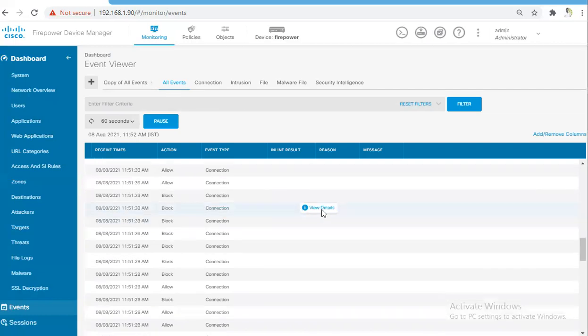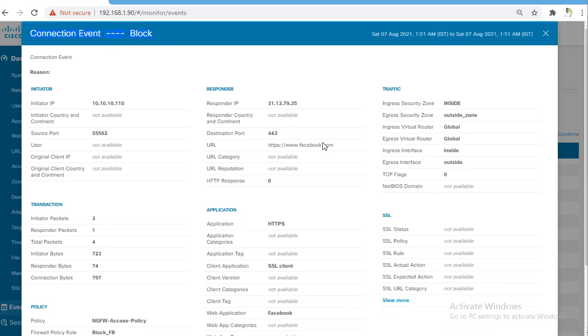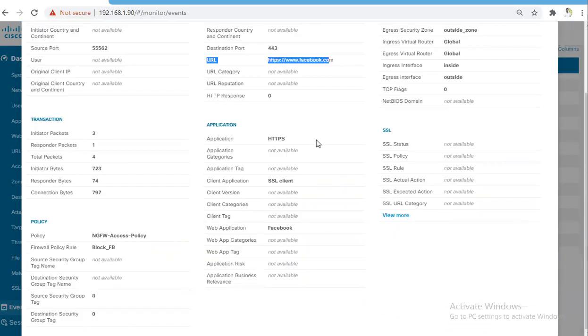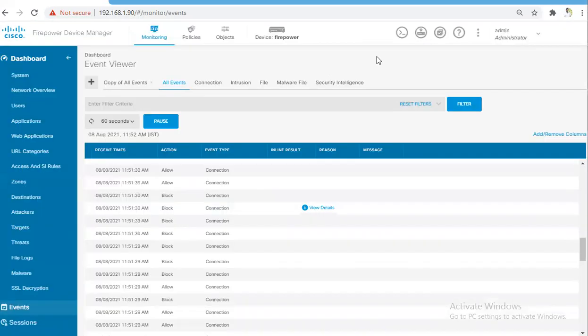For Facebook, we are seeing the connection events, connection event block, and the URL is facebook.com. We can see what is happening, we can do further analysis like why the traffic is getting blocked, and we can adjust our policy according to this. This is how you can enable logging on Cisco Firepower Threat Defense Appliance.